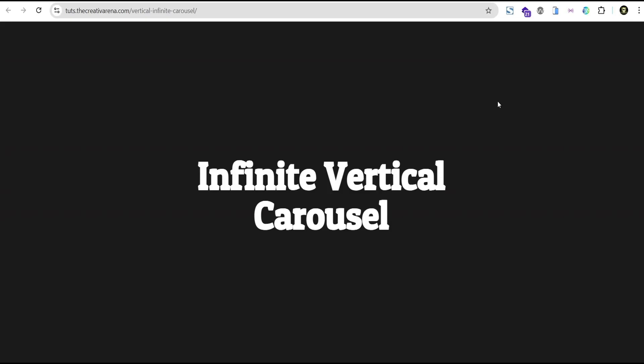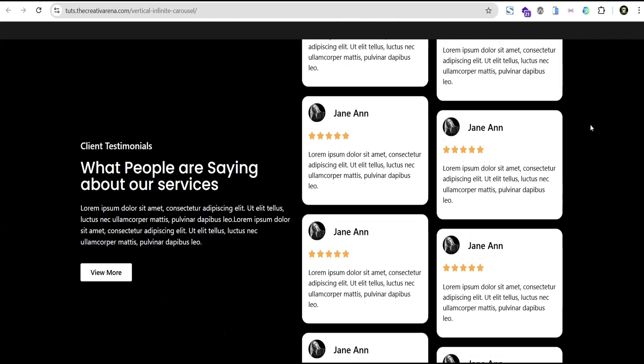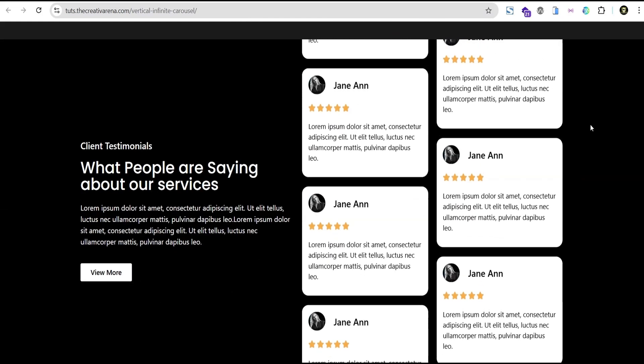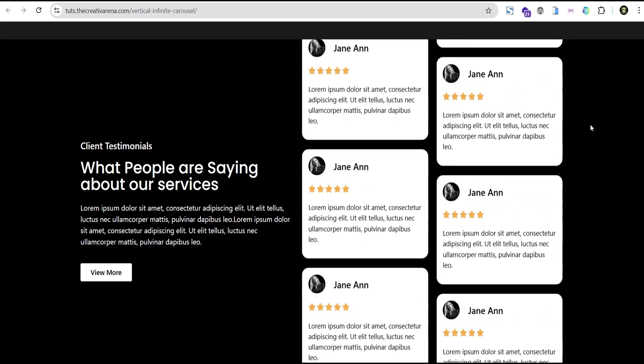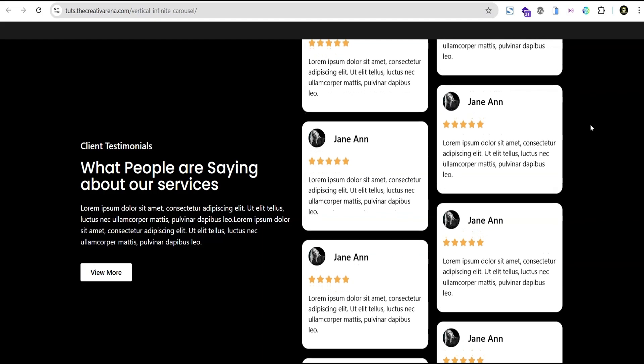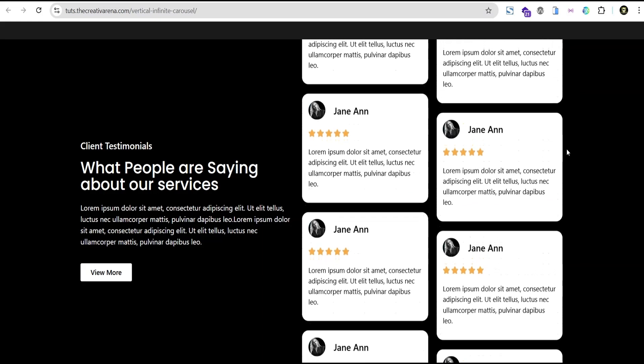Welcome to the Creative Arena. In this tutorial I'm going to show you how to create an infinite vertical carousel. You can achieve this effect using either the Elementor free version or the Elementor pro version. I'll walk you step by step on how to achieve this effect, which comes in different use cases — such as a portfolio image vertical image carousel. At the end of this tutorial, this is what we're going to create: you can see both carousels moving in opposite directions smoothly.